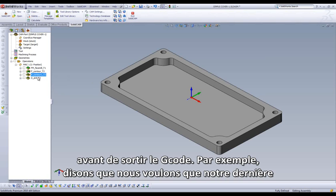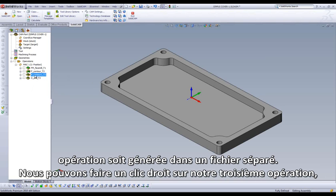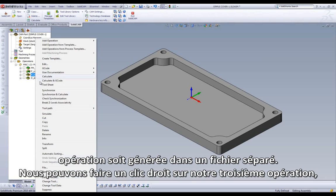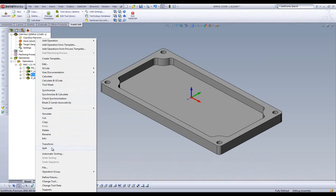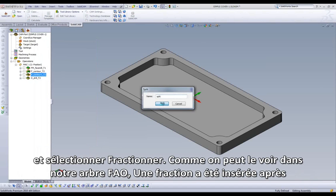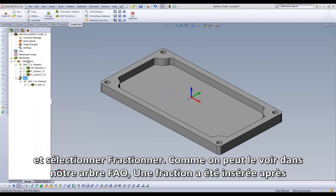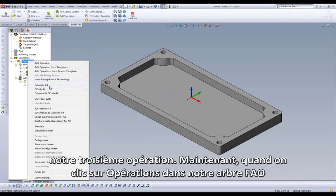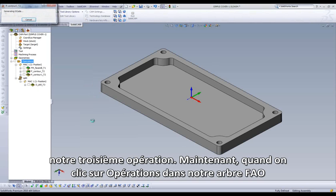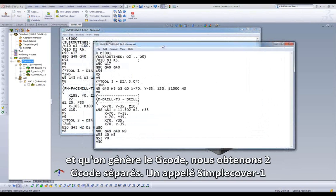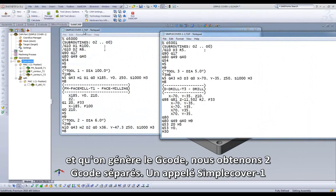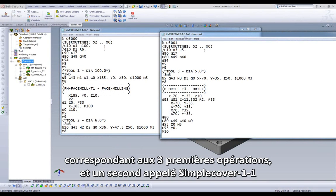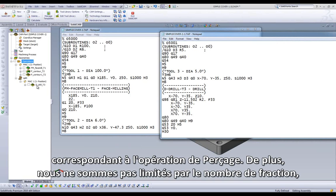For example, let's say we want our last operation to come out as a separate G-code. We can right-click on our third operation and select Split. As we can see in our CAM tree, a split has been inserted after our third operation. Now when we right-click on our operations folder in our tree and select G-code all, we get two separate G-code files: one called SimpleCover1 that handles our first three operations, and the second one called SimpleCover1.1 that handles our drilling operation.